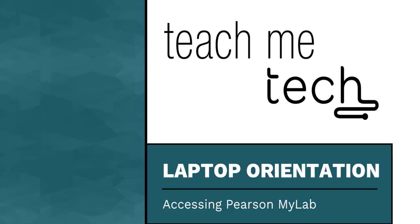Accessing Pearson MyLab. In this video you will learn how to access Pearson MyLab through your eConestoga course shell.